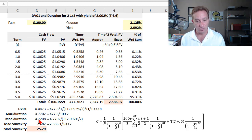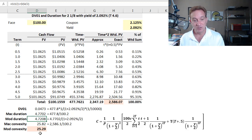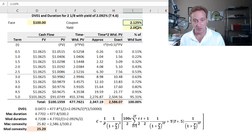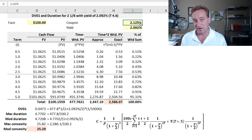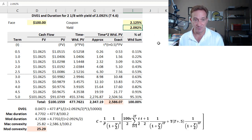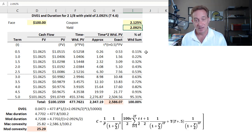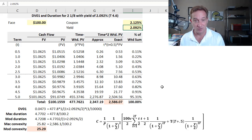Modified duration is 4.72 years; modified convexity is 25.29 years squared. The assumptions are: face value of 100, coupon of 2.125% per annum payable semi-annually — two periods per year — and a yield of 2.092% per annum with semi-annual compound frequency. It's that discrete compound frequency that complicates the formula. If compound frequency were continuous, the formula would be simpler, but it's discrete, giving us a slightly more complicated formula for convexity.